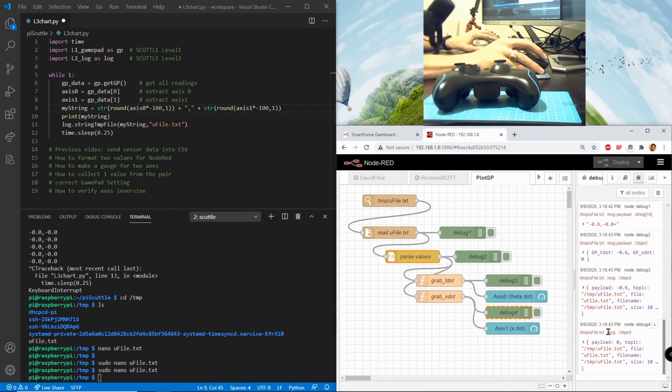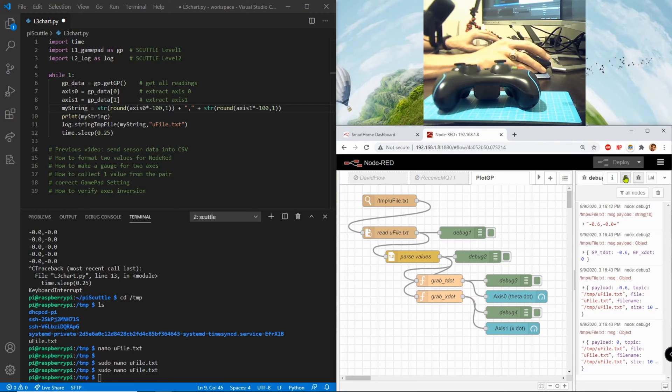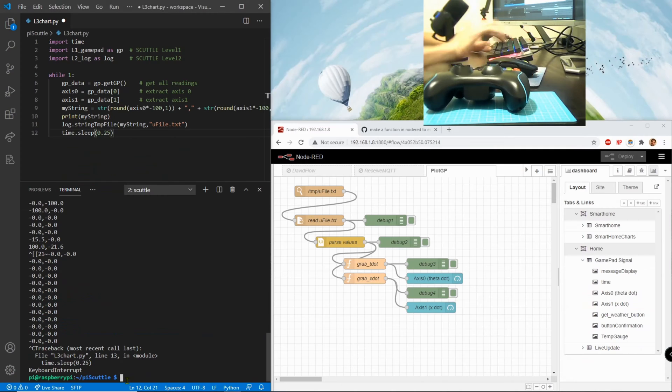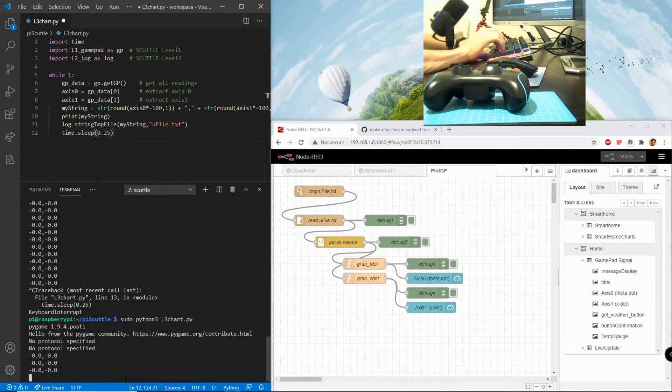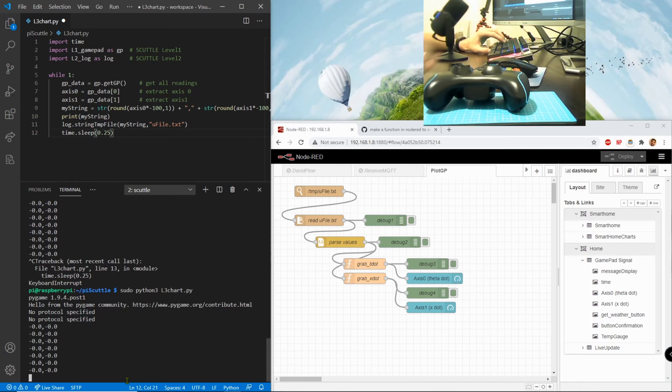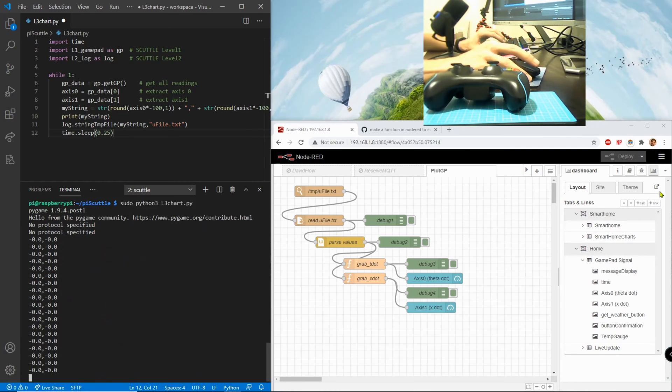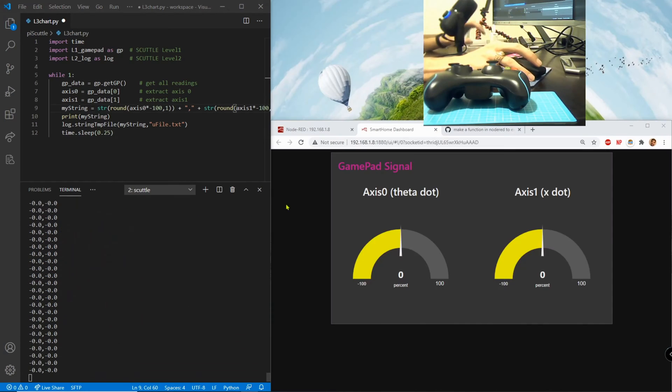And debug 4 looks a lot like debug 3. So let's dive into the actual dashboard. Okay now I'm going to run l3_chart and then we're going to look at the values on the actual graph.